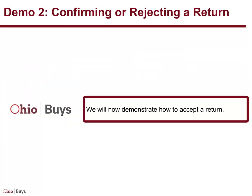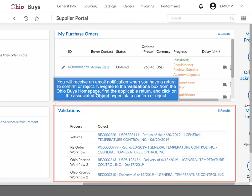We will now demonstrate how to accept a return. You will receive an email notification when you have a return to confirm or reject. Navigate to the validations box from the OhioBuys homepage, find the applicable return, and click on the associated object hyperlink to confirm or reject.